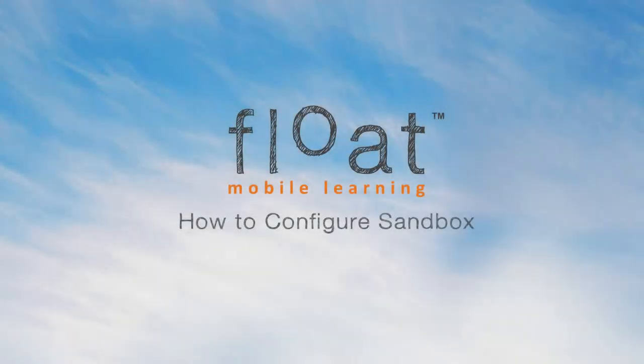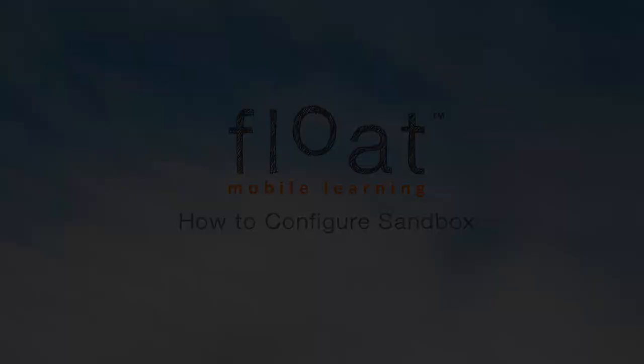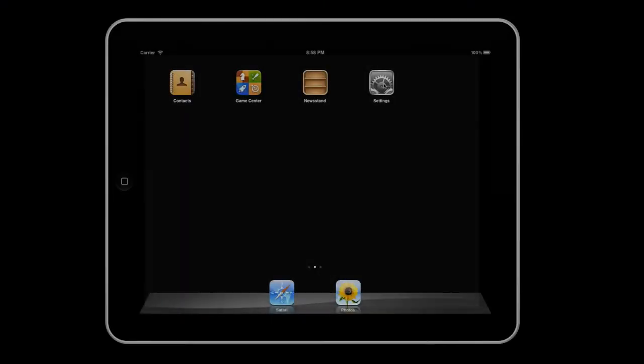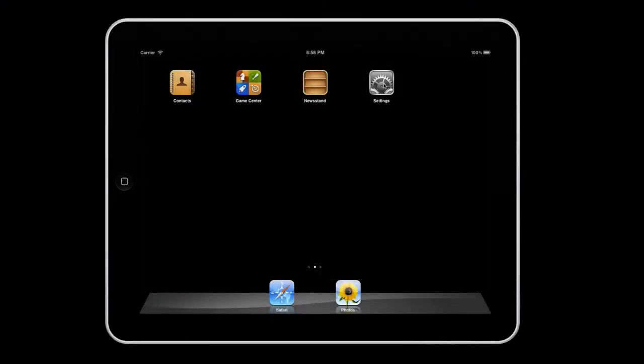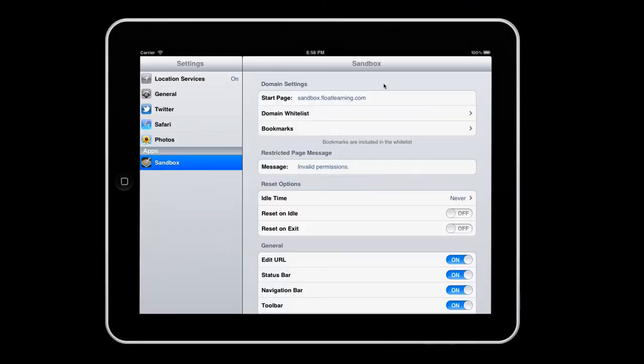You have two ways of configuring Sandbox, and we'll explain how you can do both. The primary method to configure the application is by using the device's Settings app. Open Settings and find Sandbox in the menu listing of all your apps on the device.